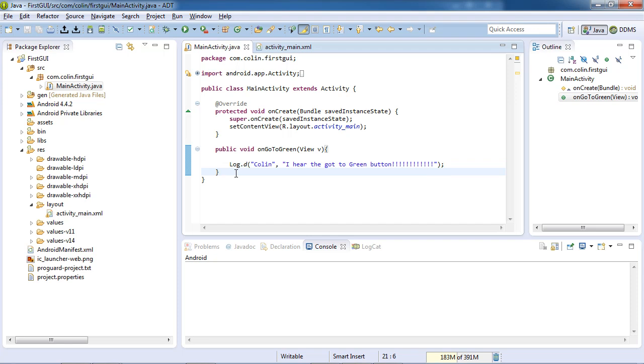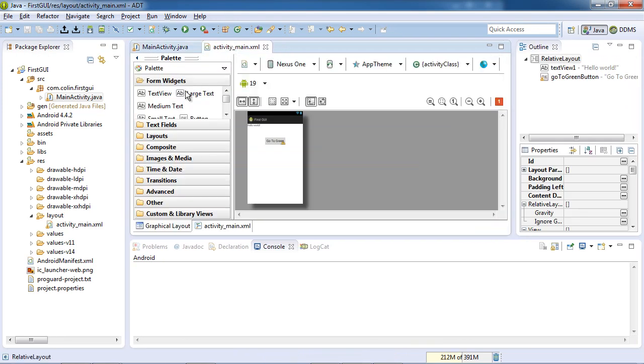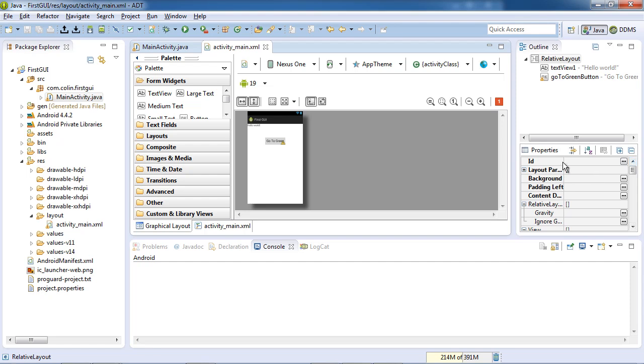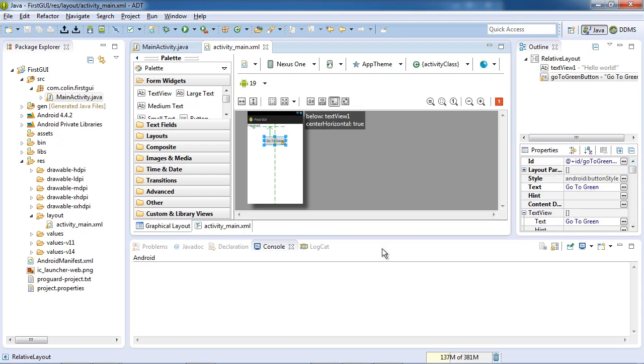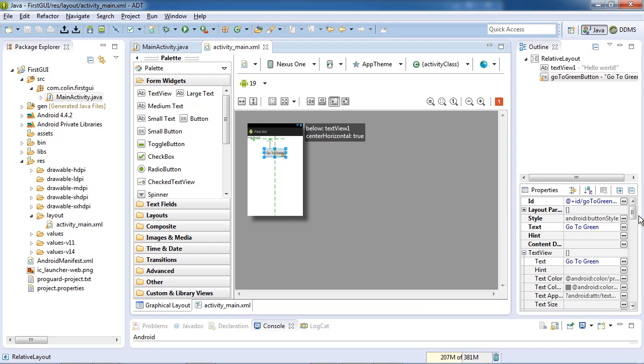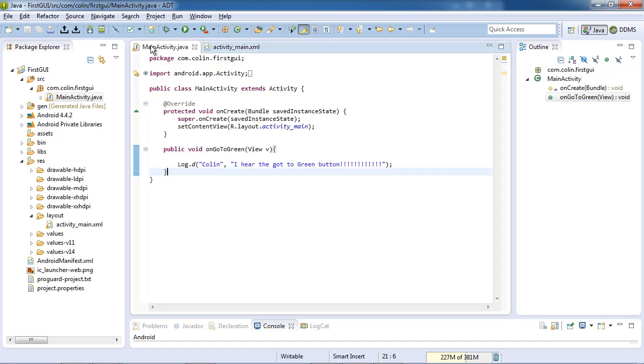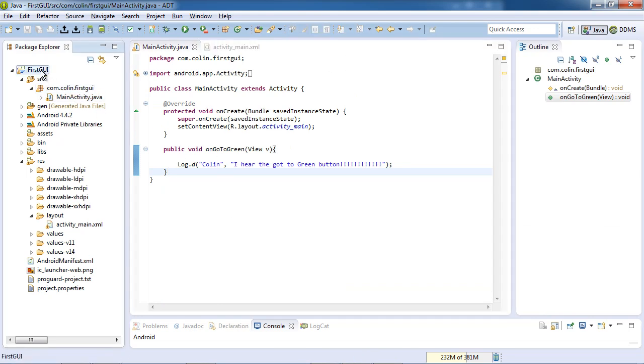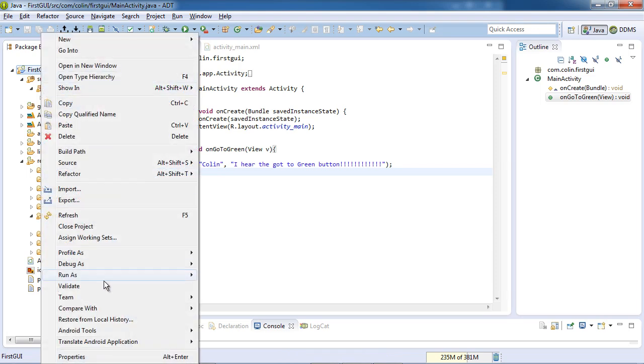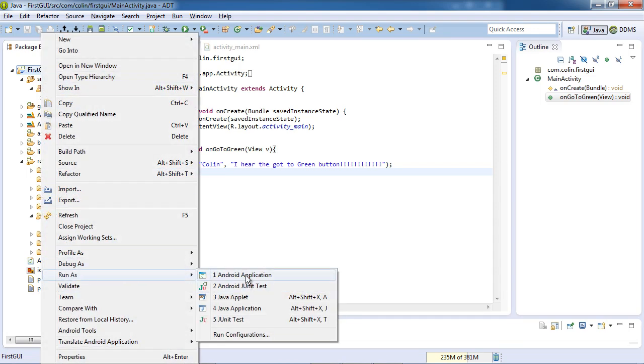Well, I wonder if it worked. We did a lot, didn't we? We looked at how to build a GUI. We looked at how to put a button on a form. And we learned how to change the identifier for the button. We called it go to green button. We learned how to specify the method that would be the handler for this button. And how to implement the handler. Well, I'm going to run this. And we'll see what happens. Right click, run as an Android application.